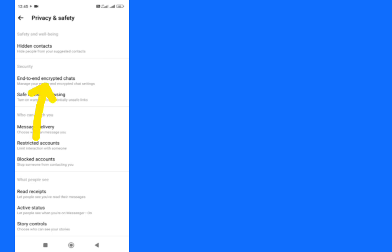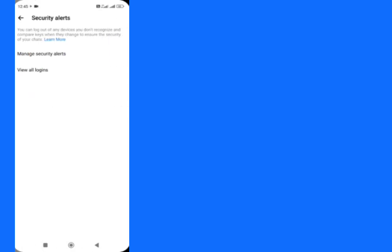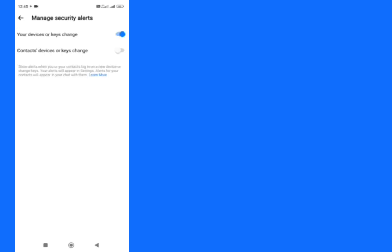Tap on Security Alerts here. Tap on Manage Security Alerts. Your device key change, turn it off, and then go back.